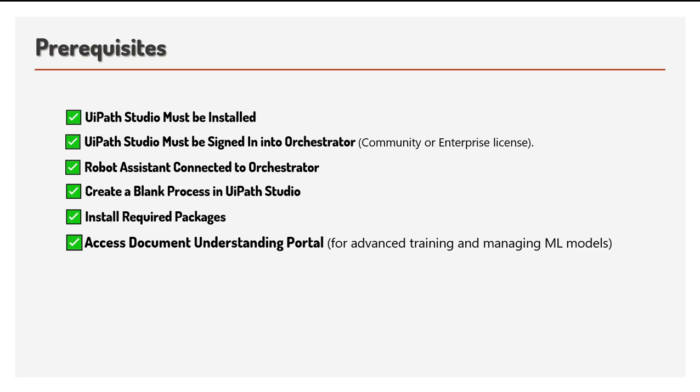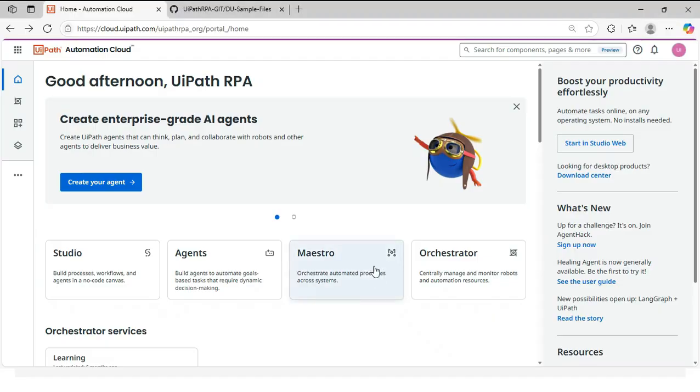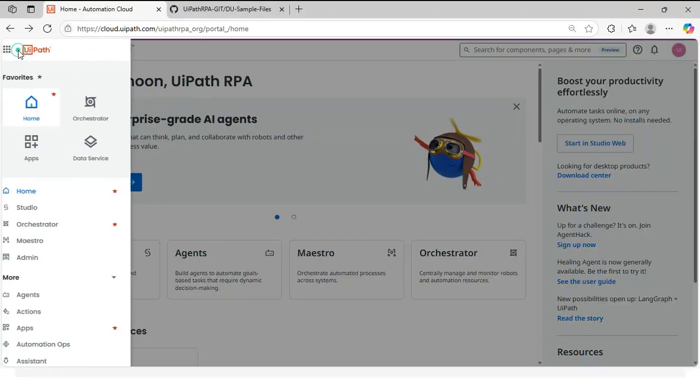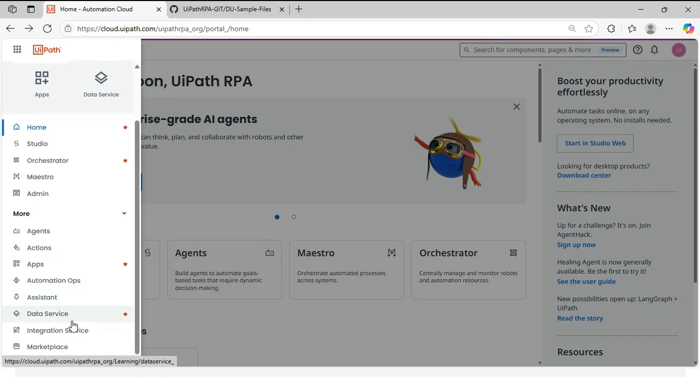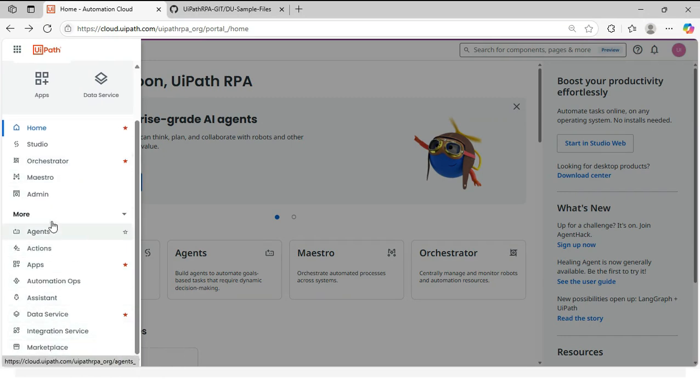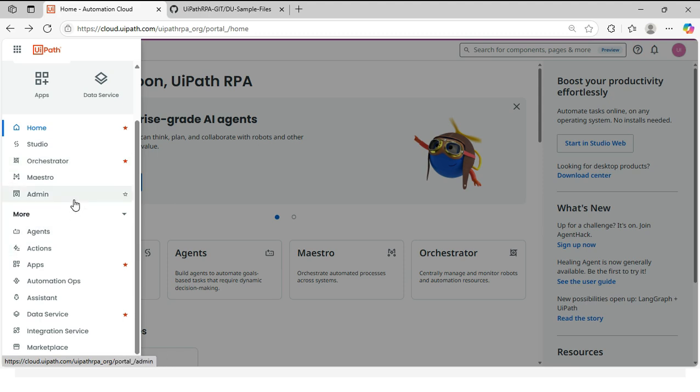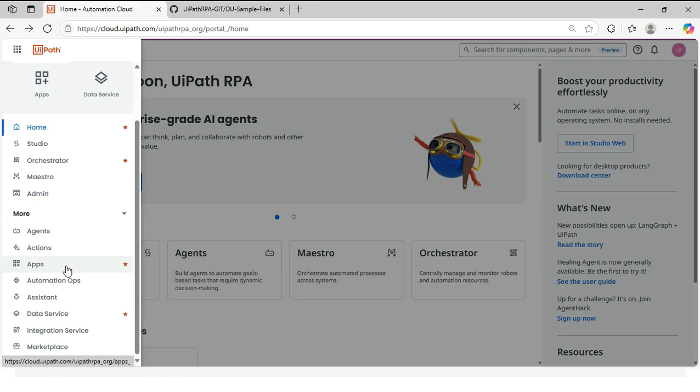Next, you can access document understanding portal. You can access UiPath document understanding portal. So to access this, go to automation cloud, UiPath automation cloud. And now you can click on this and search for UiPath document understanding. If that is showing here means that is already accessible, that is online, that is enabled.